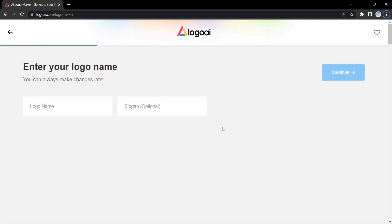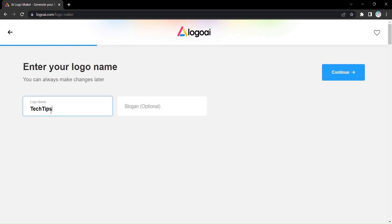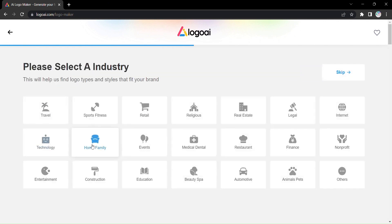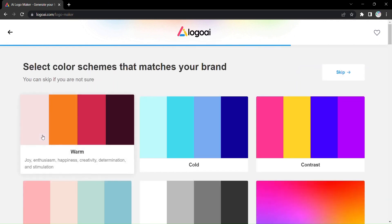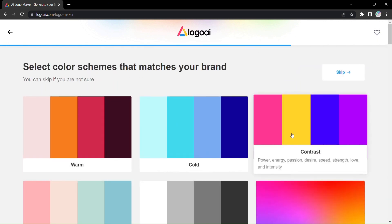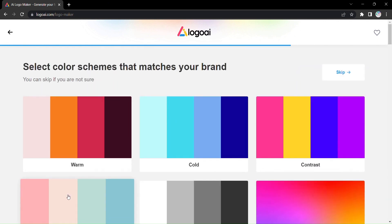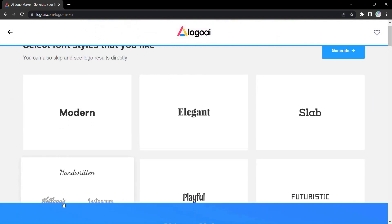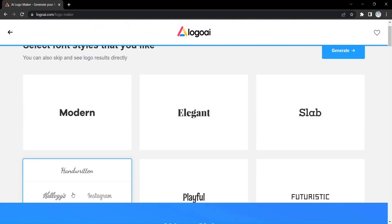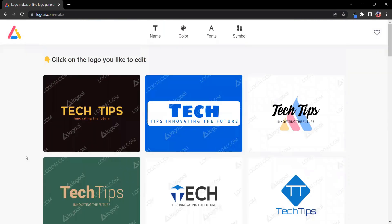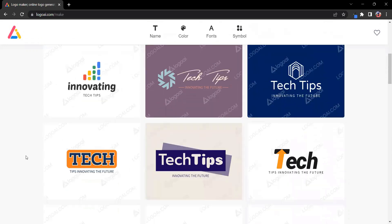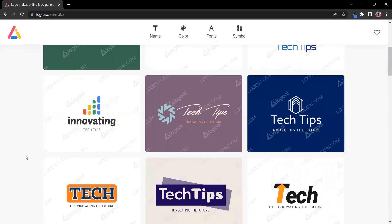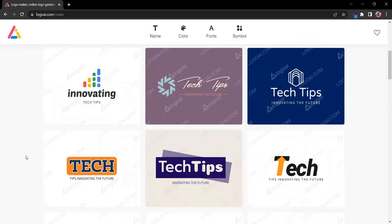It all begins with your unique vision. Enter your logo name, add a catchy slogan, select your industry, and choose from a range of captivating color schemes and font styles. Then, with a simple click on Generate, watch as Logo AI's advanced AI engine springs into action.